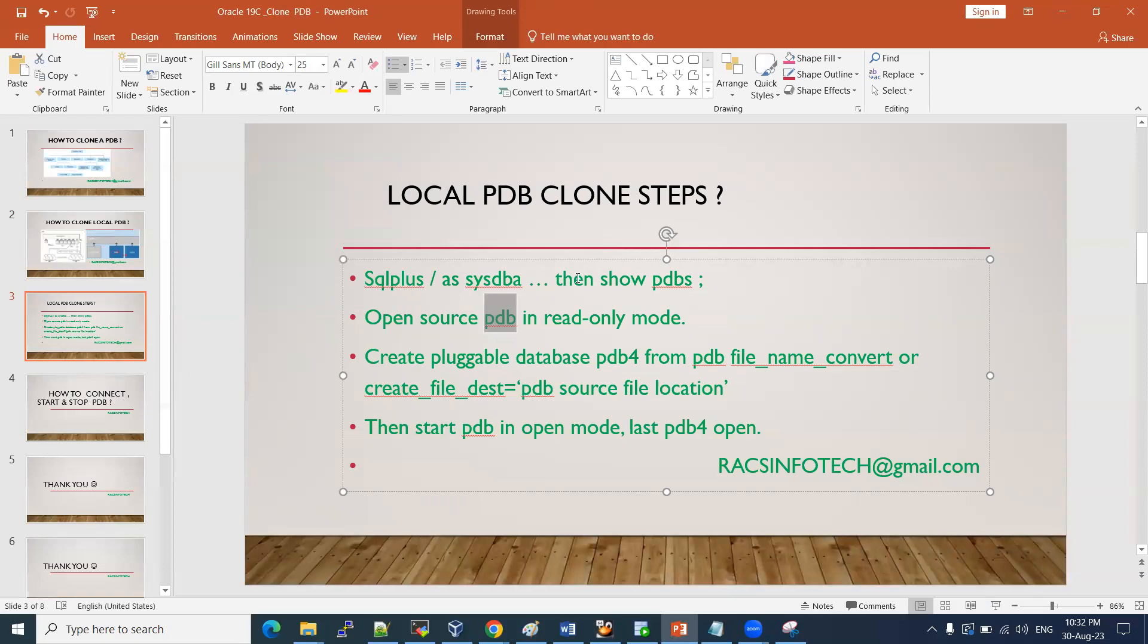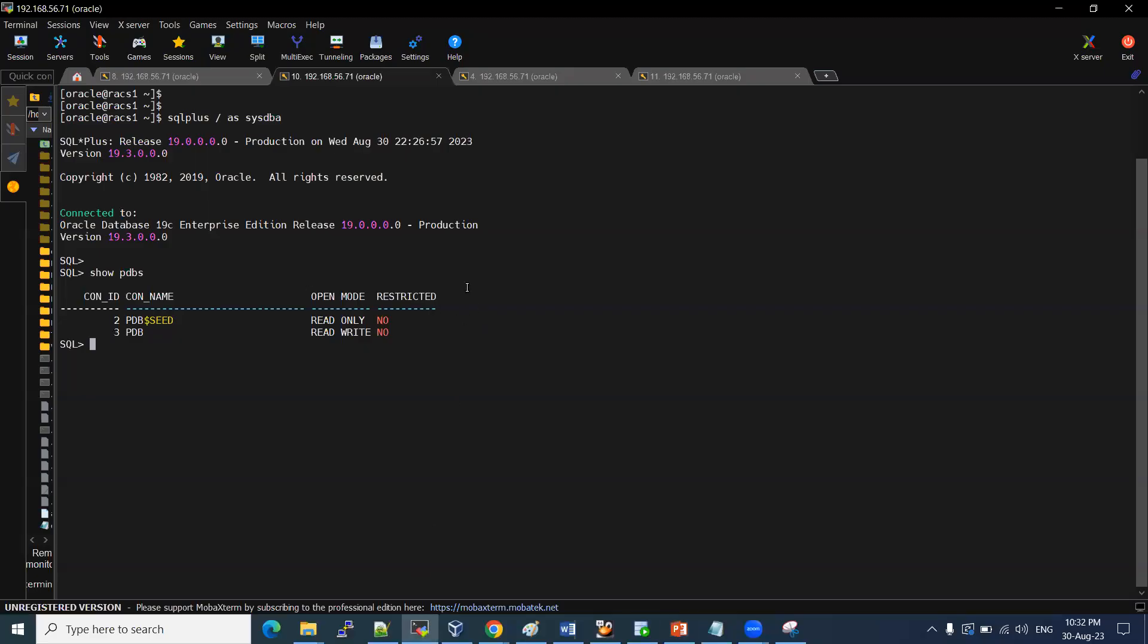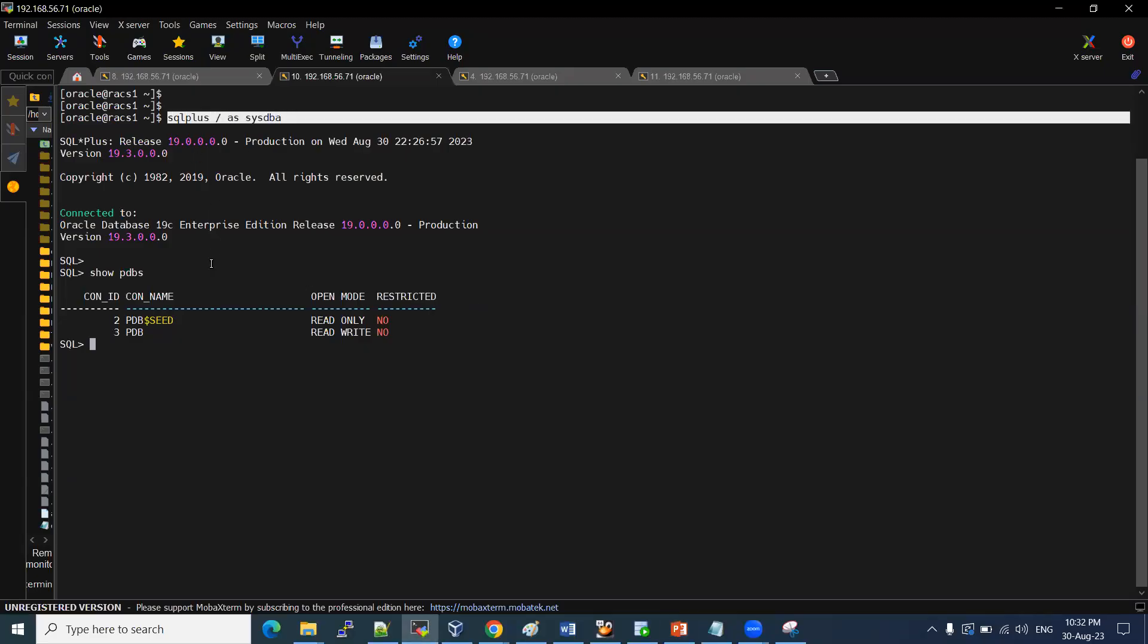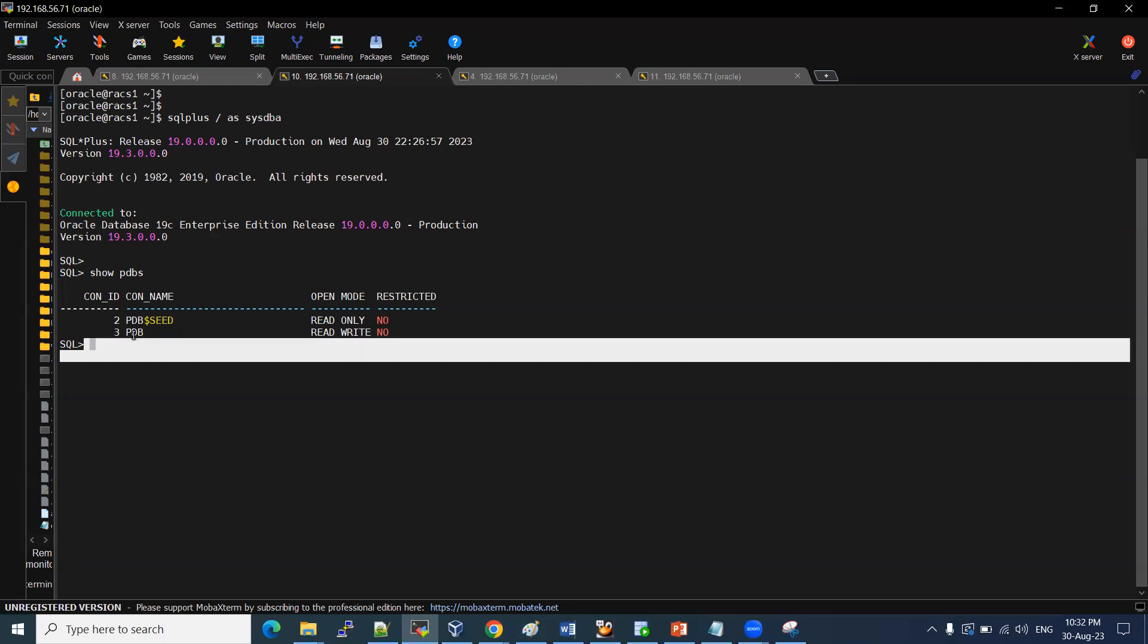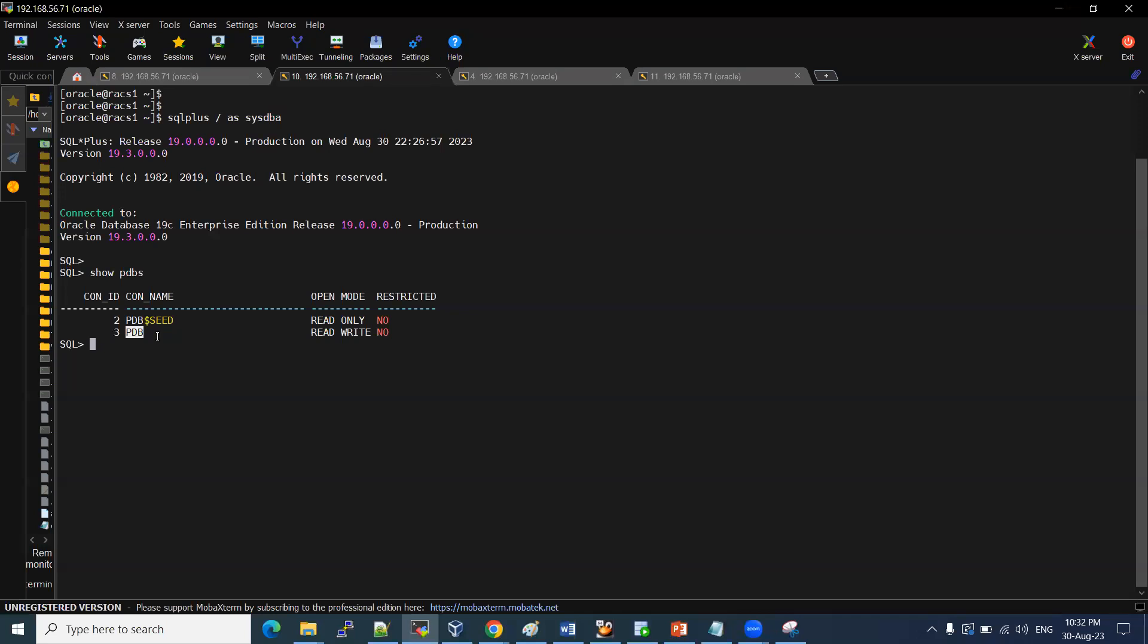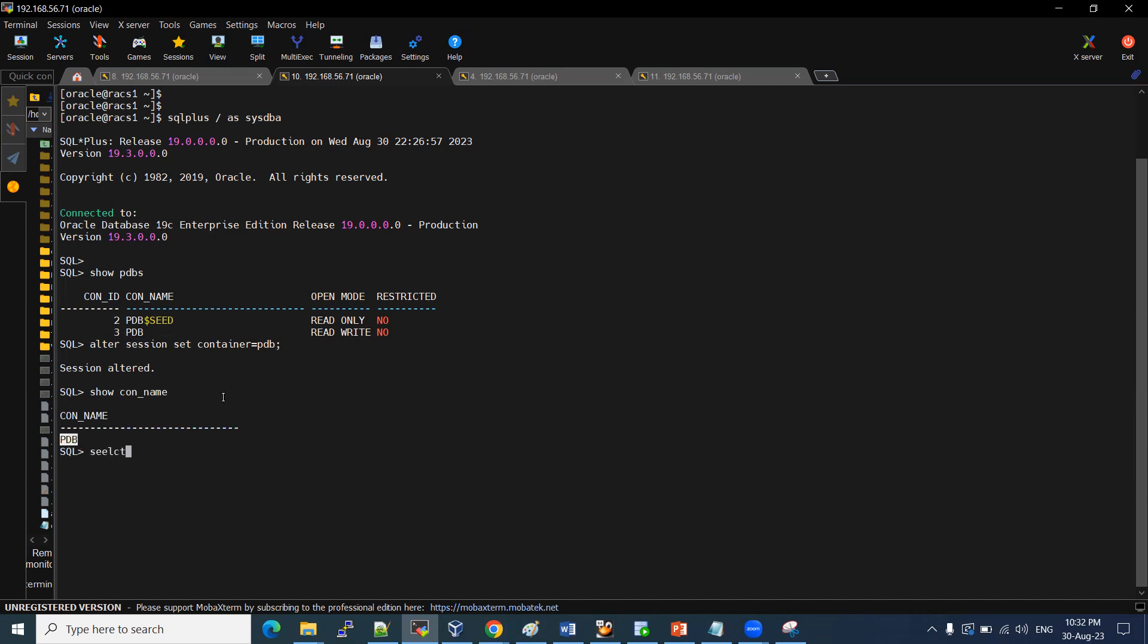Let me jump into our lab session. I'll show you. So I have connected to the database. I checked the show. I have one PDB there. I want to clone this to a new PDB like PDB3. I want to create it using PDB1. For this, we want to check where this PDB data files are stored.